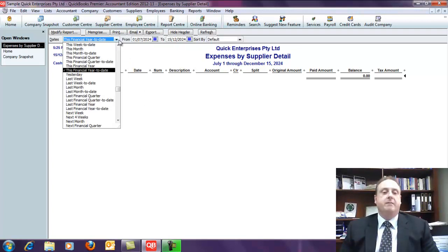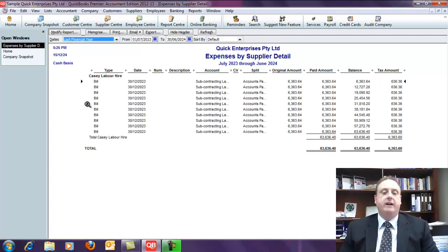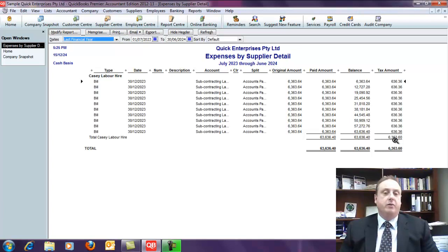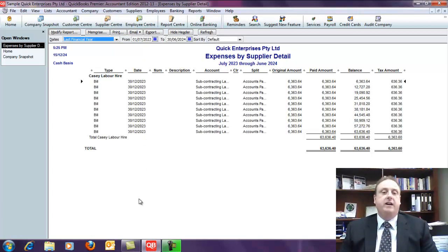Using some sample data, I'll change the date range to Last Financial Year. You can see Casey Labor Hire has now appeared, showing all the amounts paid during the year and the tax included. On the ATO report we add the paid amount and the tax amount together — that's what we report — and we also separately report the tax amount. We can get the details for Casey Labor Hire from the card file. Once you've done that for all people appearing on this report, you submit it to the ATO and that's it. I hope this video has been of benefit to you and look forward to seeing you in other videos soon.